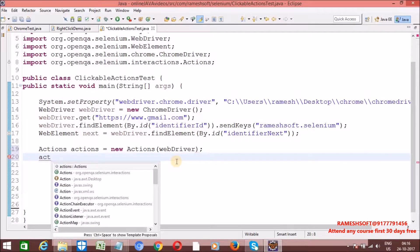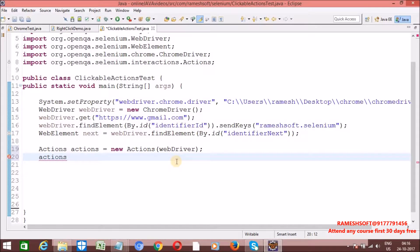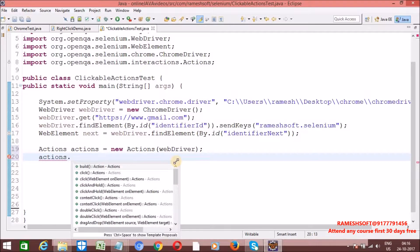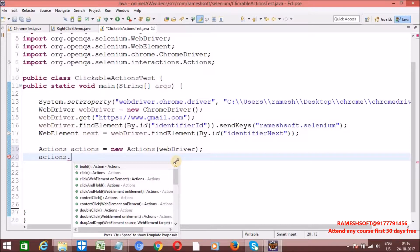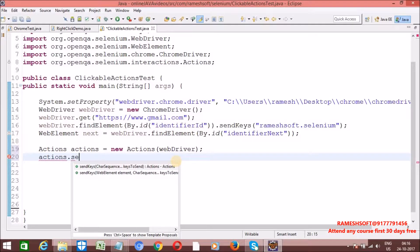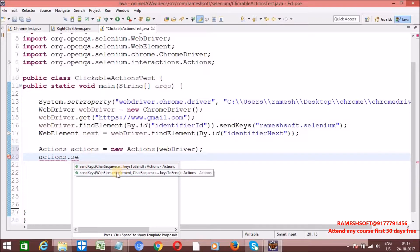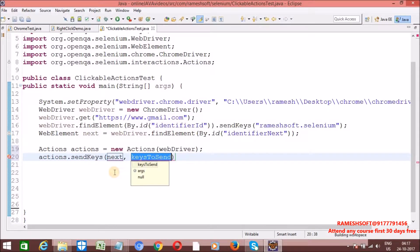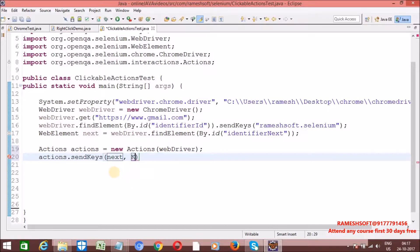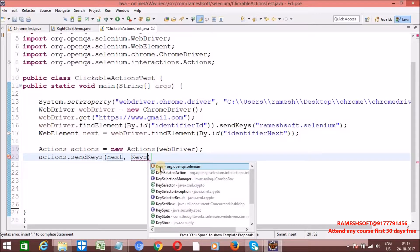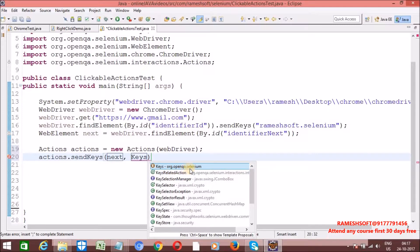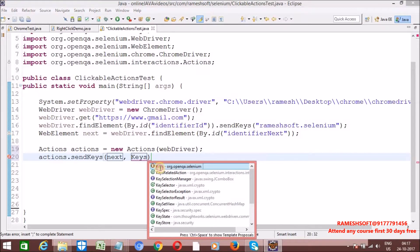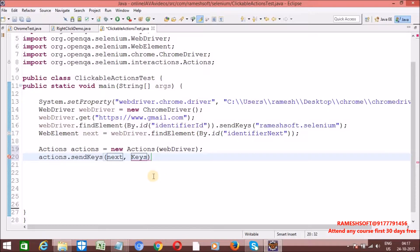On this actions, by using actions class, I want to perform send keys. On this element I want to click on it. On this next element, send keys on which element you want to click. Next. To enter on this, I want to click on enter button from the keyboard. We have one predefined class called Keys enum class from org.openqa.selenium.